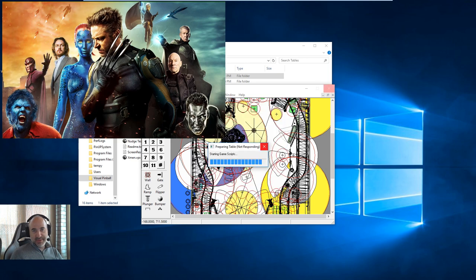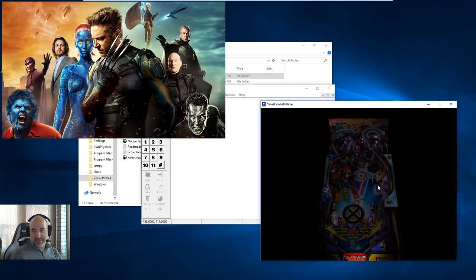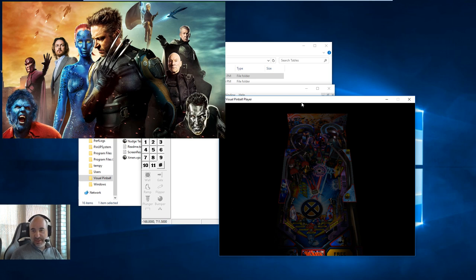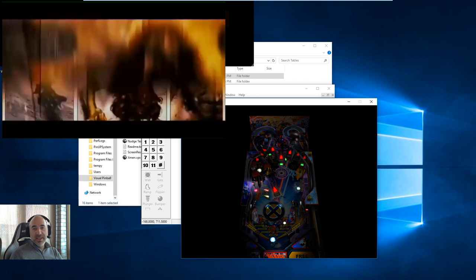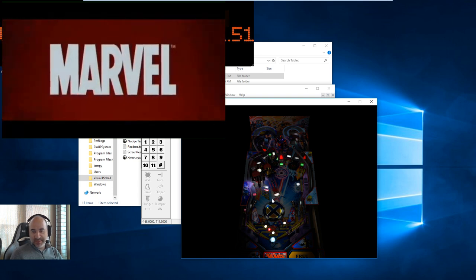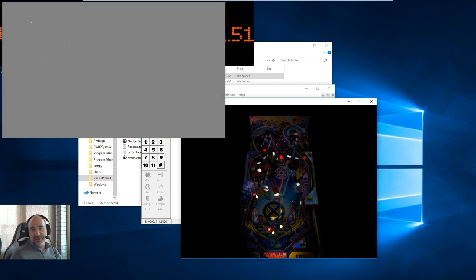Hit Play and you'll see the backglass kick in and the PUP pack starting up — that's a good sign. The table loads up and Freezy initializes, though it's taking a bit longer because we're on a virtual machine. The PUP pack is coming up and working. That confirms your PinUp Player is functioning correctly. Remember: Use External DMD must be set in VPX table options for PUP packs to work.